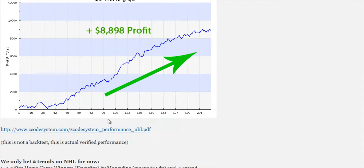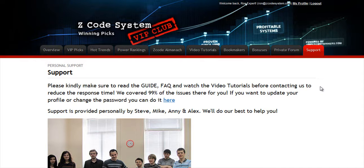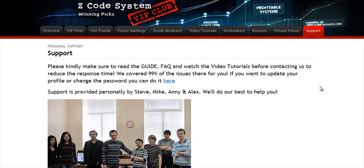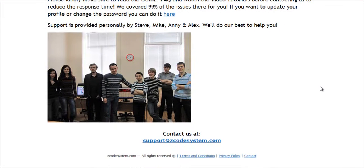The final tab is the Support tab, where you can get access to our friendly support team. In case you have any question about Z-Code, we are always here for you. Now it's time for you to take action. I'll see you on the other side.